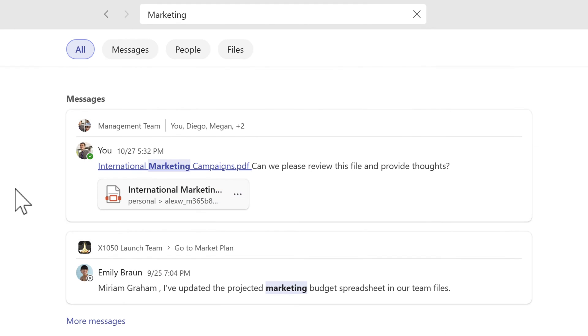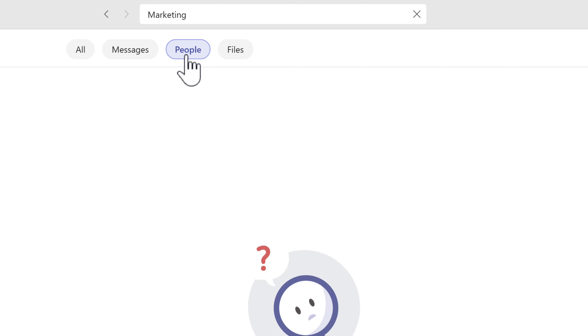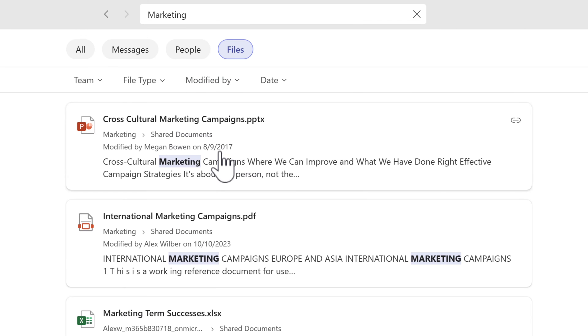Inside of this Team search experience, we can also refine the result. As we can see, we can look for messages, have the word marketing referenced in them and any such file shared. We can look at people with relevant skill sets and also all the files I have access to.